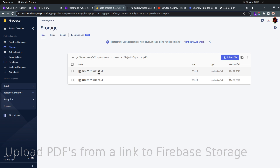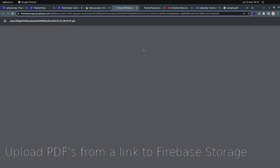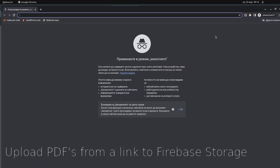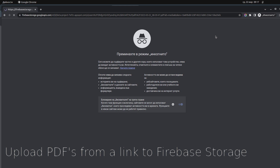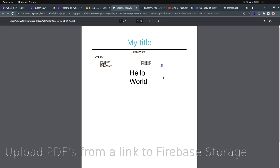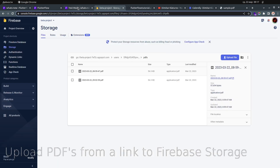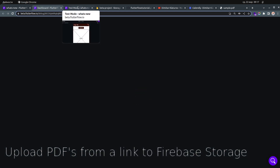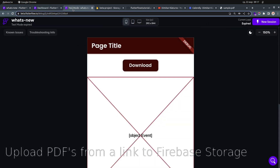The returned link to Firebase Storage is a very long URL, but you can open it. I opened it in incognito mode, which means it's not connected to your Firebase Storage authentication — and you can see it.